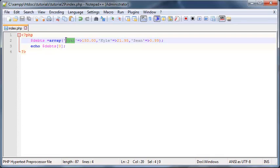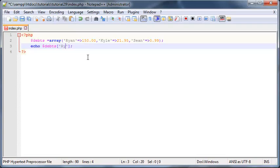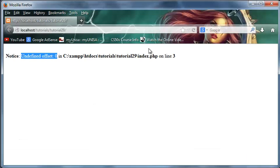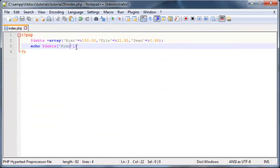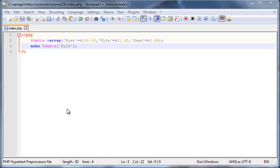So if I wanted to find out how much money Ryan owed me then I'd go ahead and print out debts Ryan and this would give me the 150 that Ryan owes to me. Again, I could go ahead and print out debts Kyle and that would give me the amount of money that Kyle owes me.